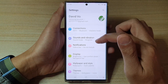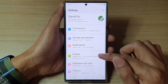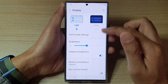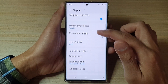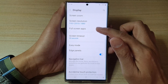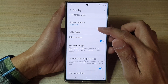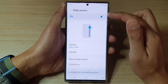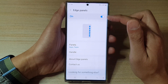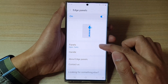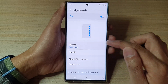In settings, go down and tap on Display, then swipe up to scroll down and tap on Edge Panels. Make sure Edge Panels is switched on at the top, then go down and tap on Panels.